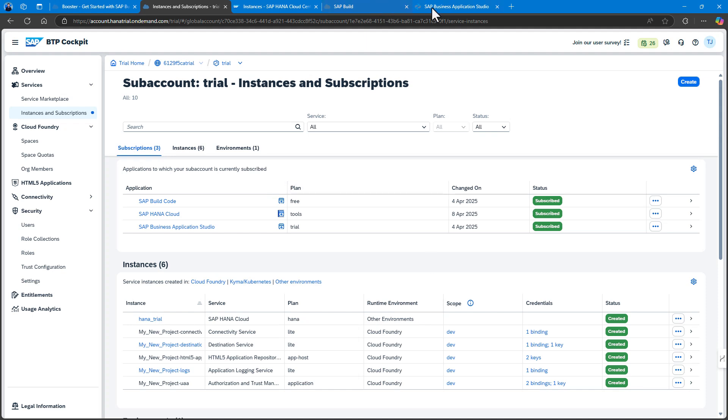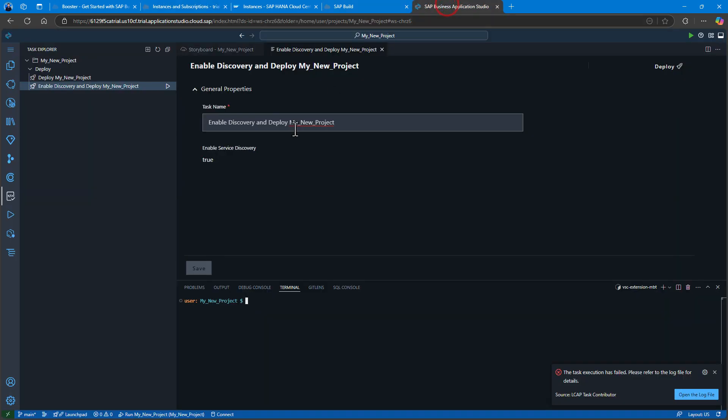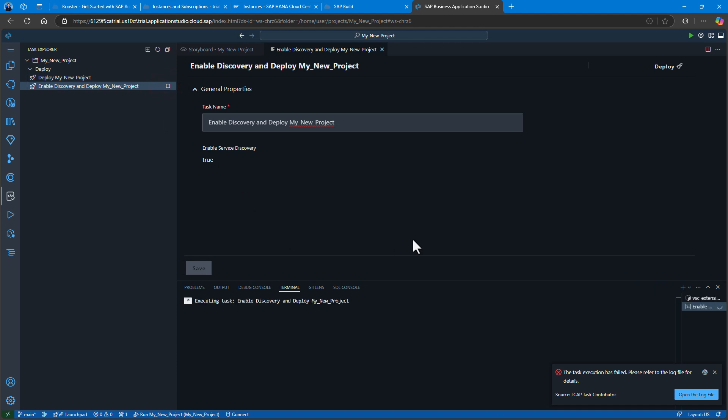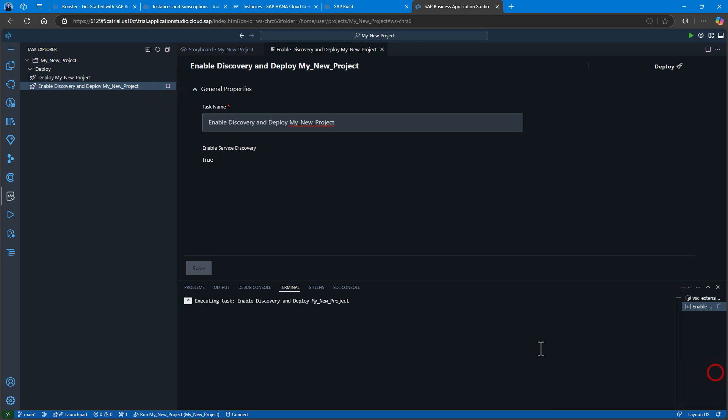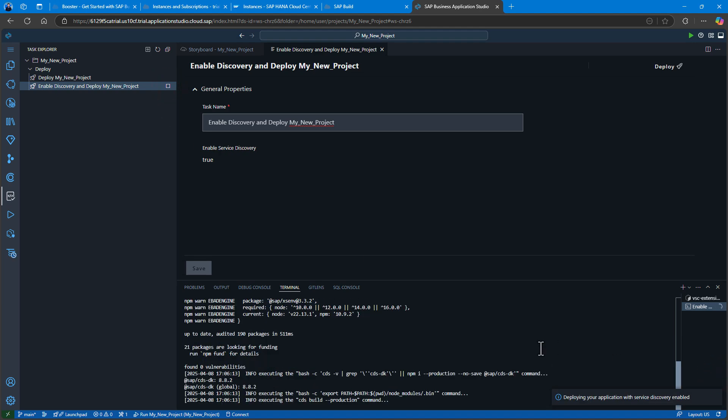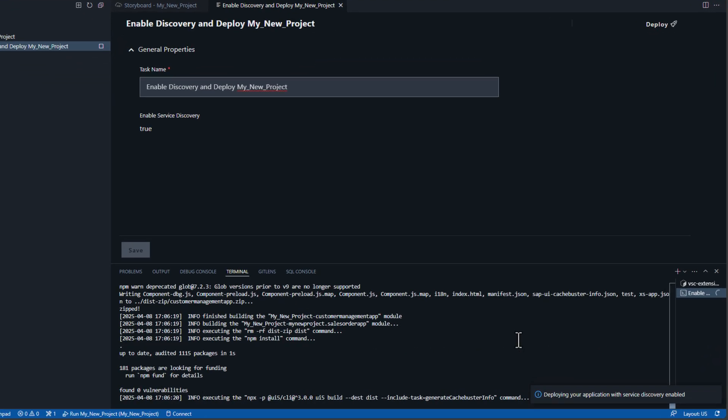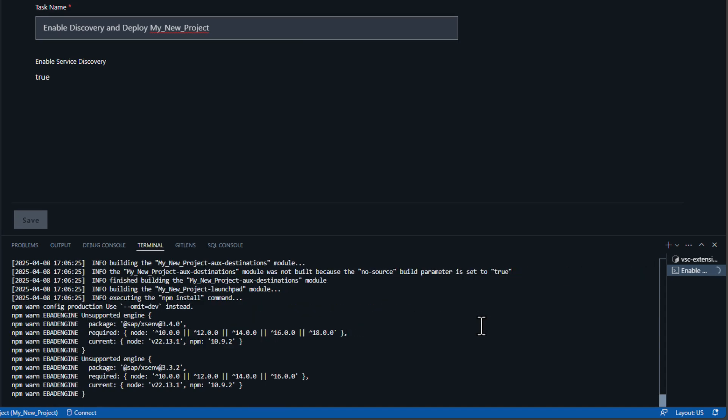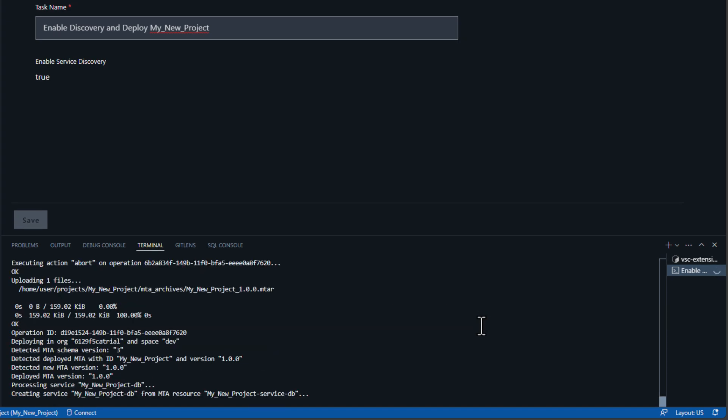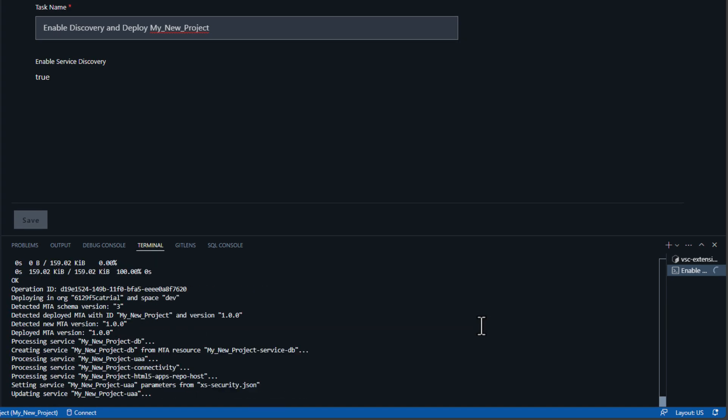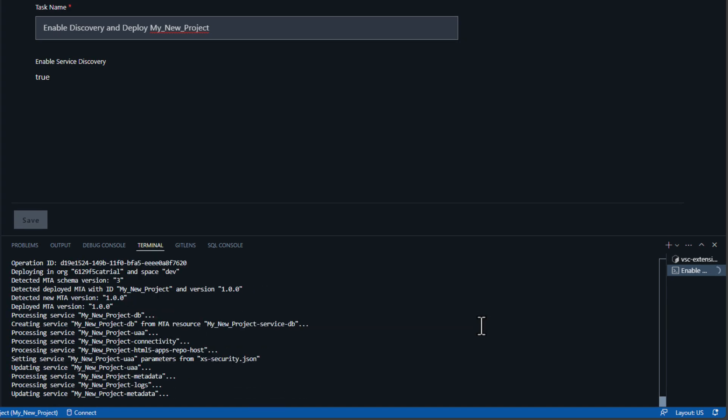I'll start my deployment again. I'll kick it off. It'll have to rebuild the application. And there it is, all built.